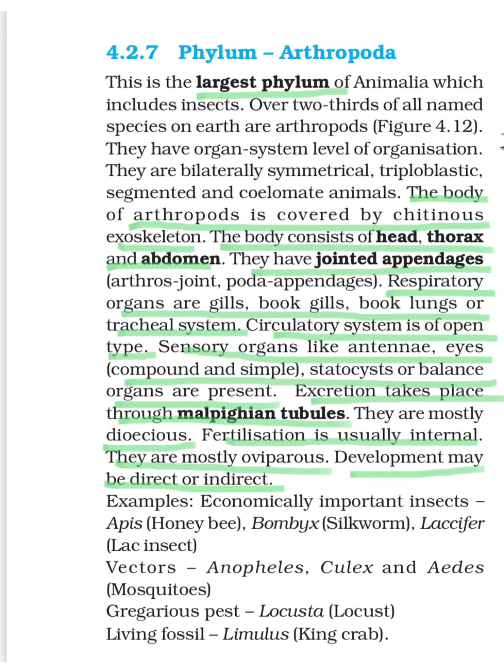The important points are as follows. First, the body of Arthropoda is covered by a chitinous exoskeleton — a covering or layer is present. Then the body consists of head, thorax, and abdomen — three parts. A very special feature is they have jointed appendages. That's why they got the name: 'arthro' means joint and 'poda' means appendages.